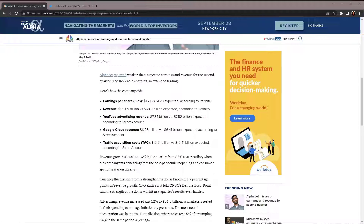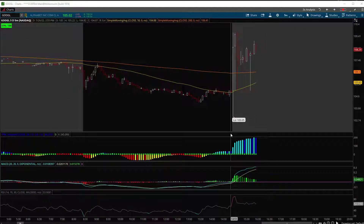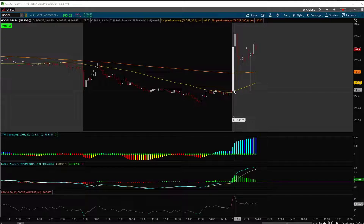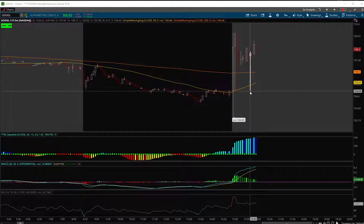Taking a look at the after-hours price action in shares of Google, we can see an initial move to the downside to $103.05. Typically, the first move following the report is the wrong move. We did get a bid back up to $109 and change, with a bit of consolidation.